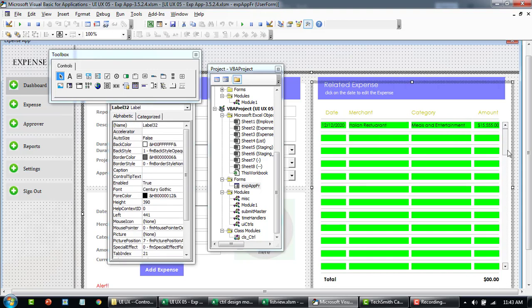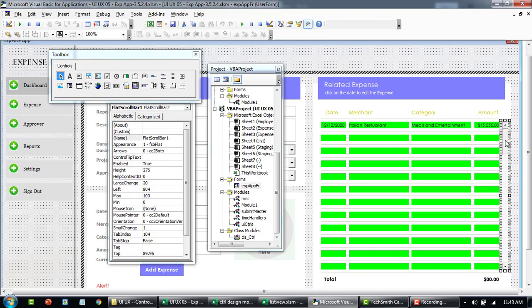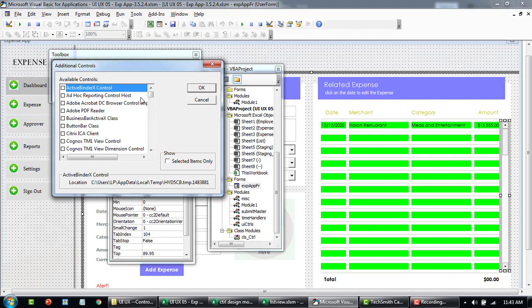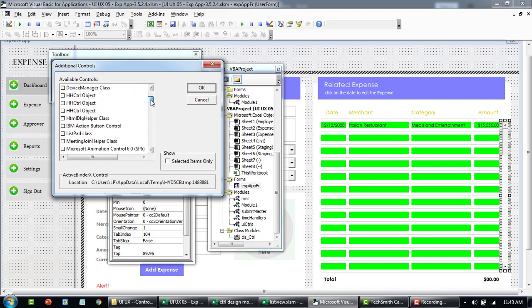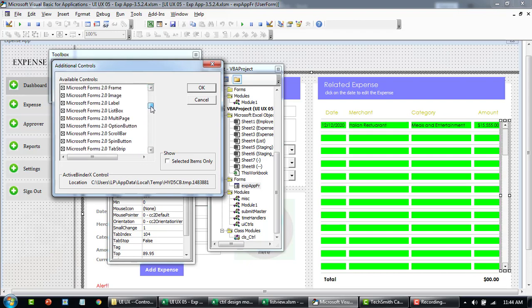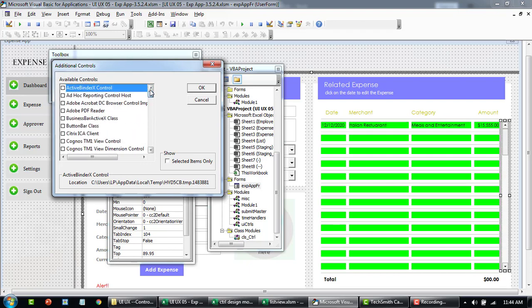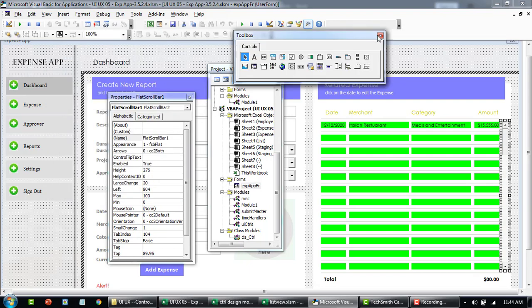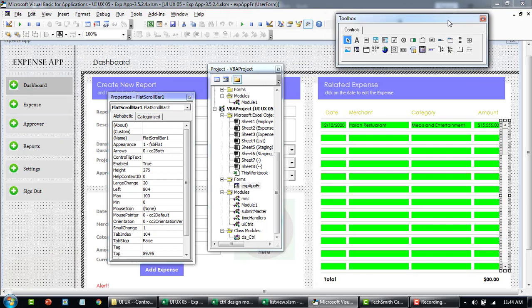And along with this table you'll see there's a flat scroll bar. Again you can find this by going to your additional controls. If you don't find it, I'm going to do a small video where we can add all this tree view, list view, all the common controls that you don't find normally. I didn't find it because I'm also using Office 365 so I'll show you how I added this by installing some DLL files to my computer.